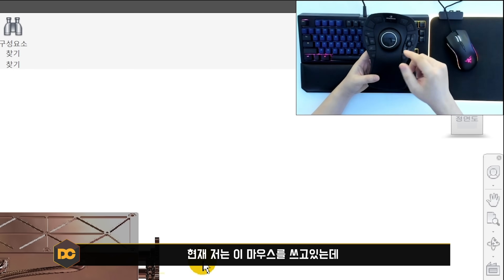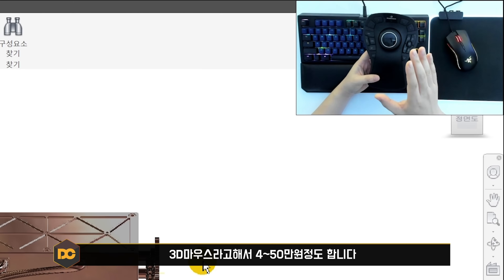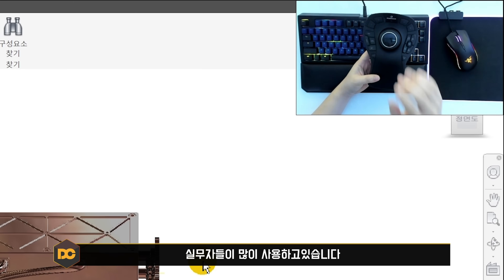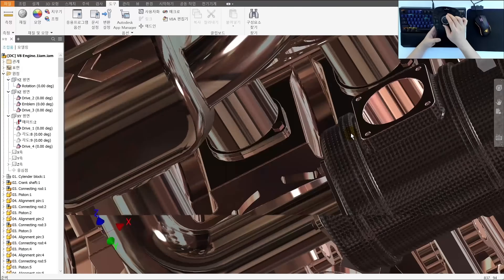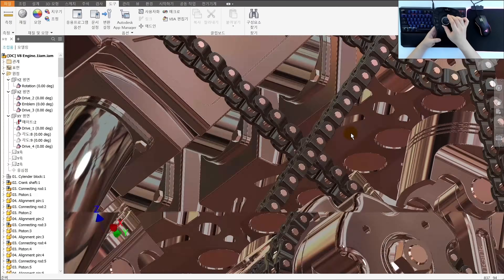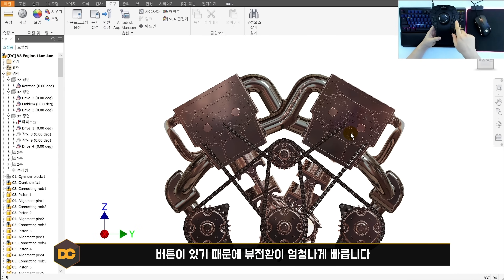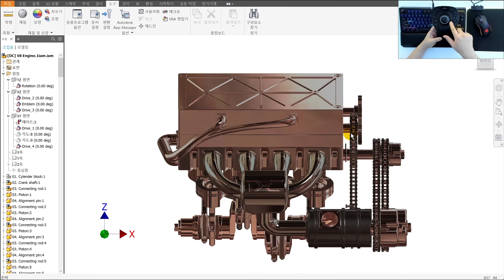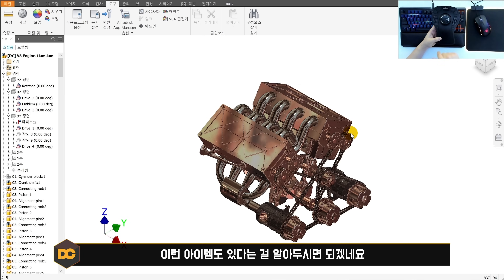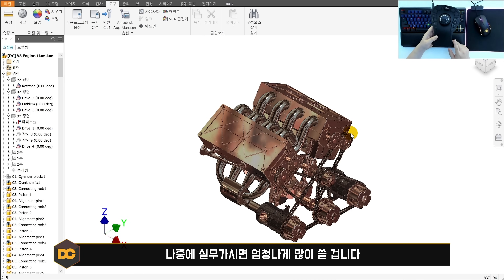현재 제가 사용하는 것은 3D 마우스인데 가격이 40~50만원 정도로 다소 비쌉니다. 실무자들이 많이 사용하며, 뷰를 세세하게 잡아 빠르게 전환할 수 있습니다. 버튼을 눌러 홈뷰로 가거나 다양한 뷰를 바로 설정할 수 있습니다. 저희 카페 스태프들도 많이 사용하고 있으며, 싼 것은 10만원짜리 3D 마우스도 있습니다.